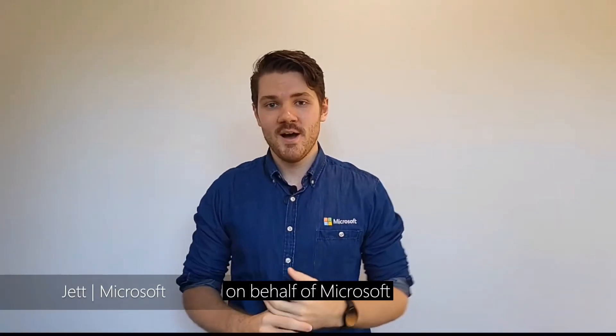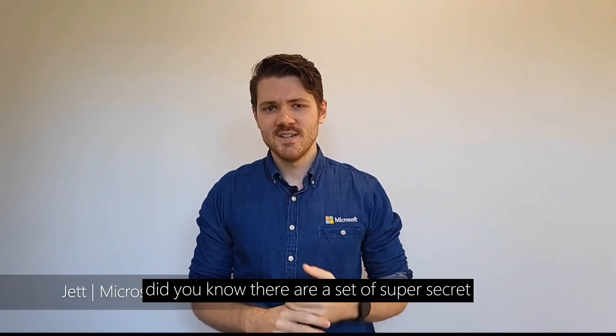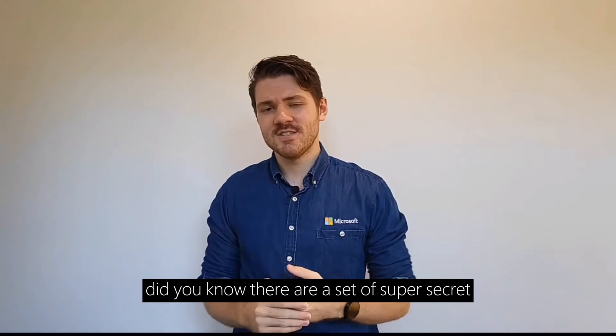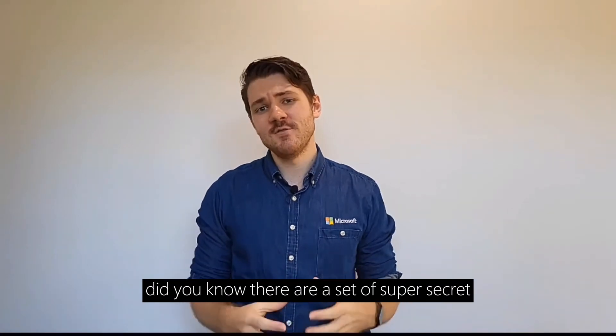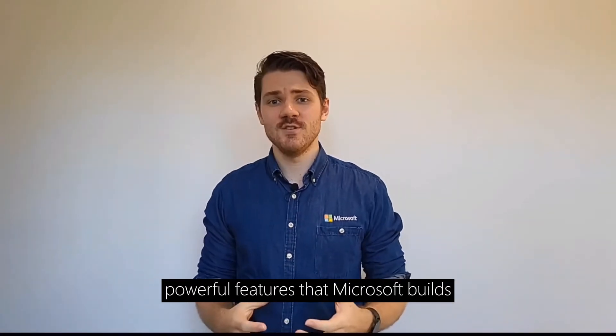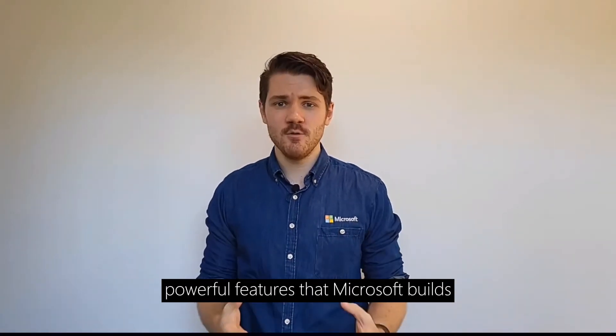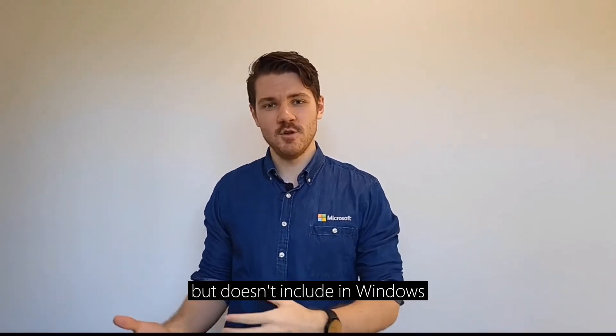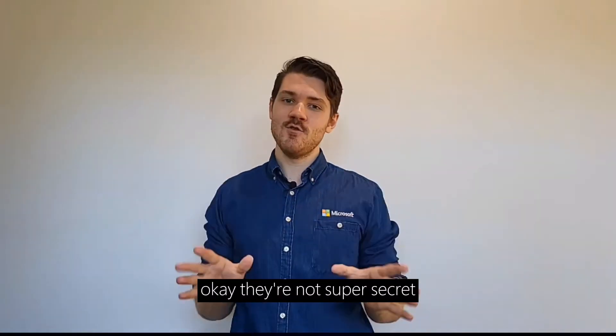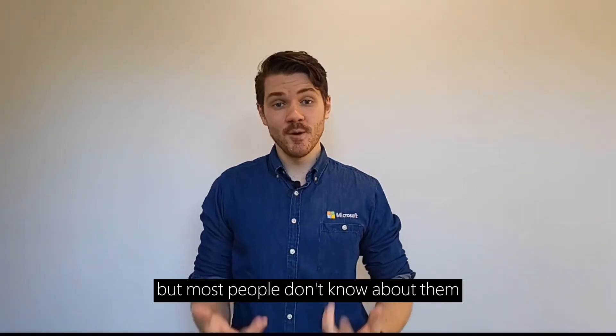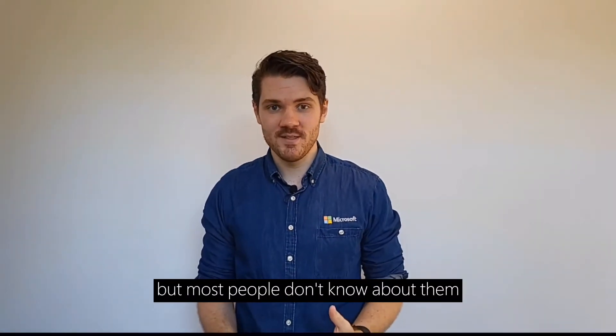Hi, I'm Jet on behalf of Microsoft. Did you know there are a set of super secret powerful features that Microsoft builds but doesn't include in Windows? Okay, they're not super secret, but most people don't know about them.